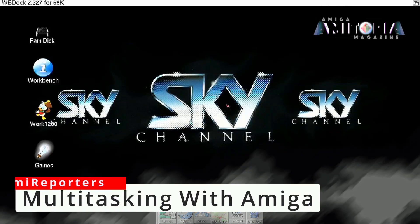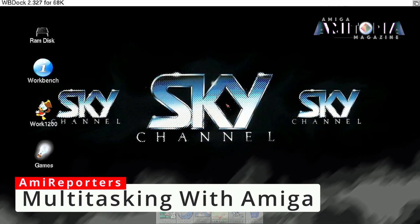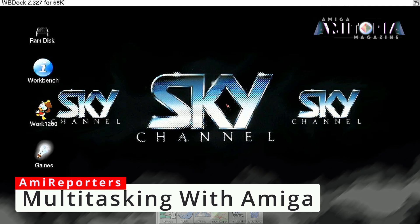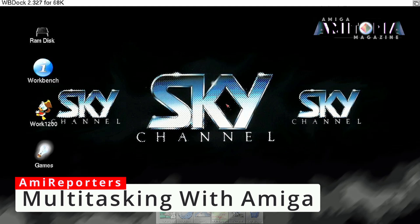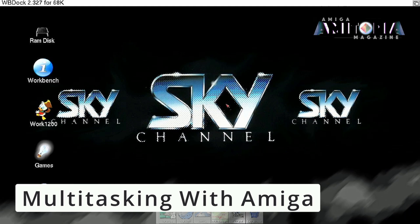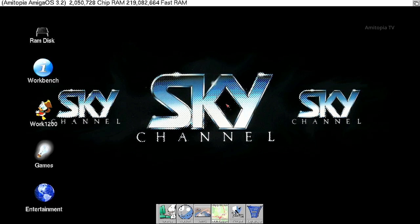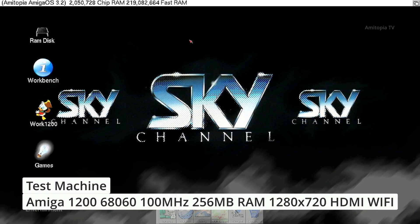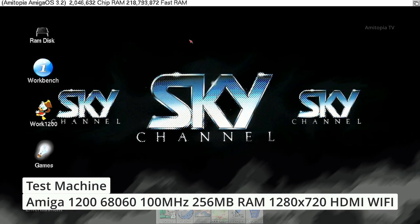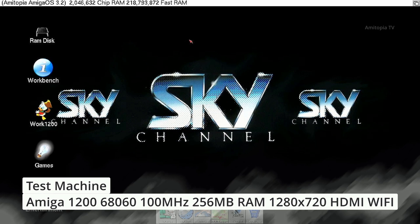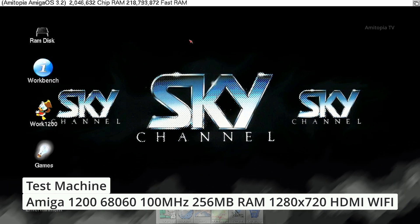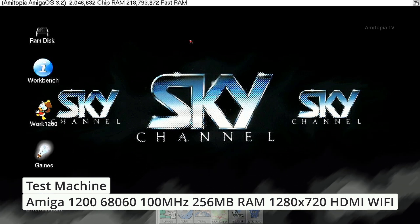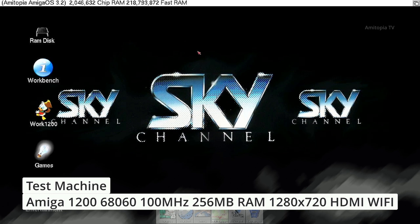It is time to show you what the Amiga can do compared to a PC or Mac with a much faster processor. So let's go see what this 100MHz 060 machine can do with 256MB of fast RAM and 2MB of chip RAM. Let's roll the show.